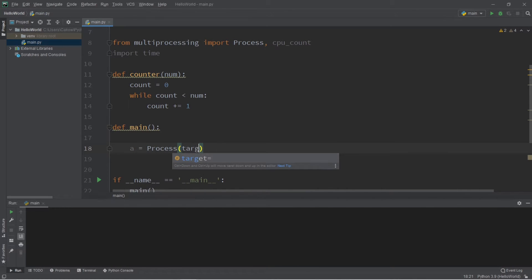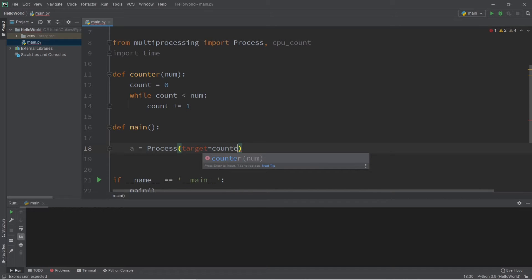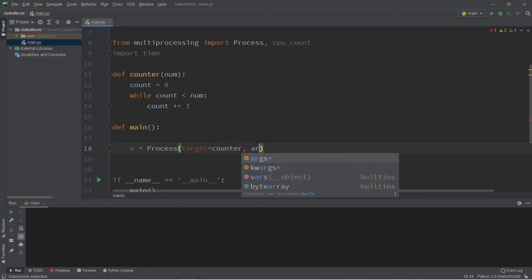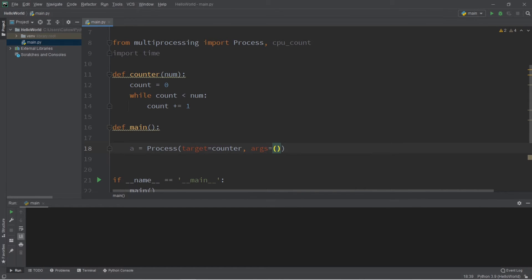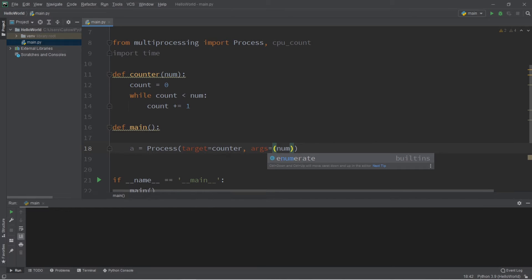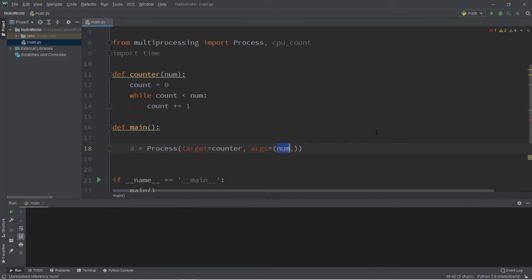This step is very similar to creating a thread. We have a target. Our target will be our function of counter, and if we have arguments, we will pass those in. So remember, with our arguments, we have to pass in a tuple. Since we only have one argument to pass in, to differentiate this from an expression, we have to add a comma at the end. So our number, let's say, is 1 billion. So that's a million...